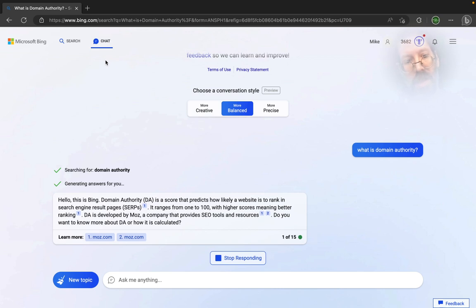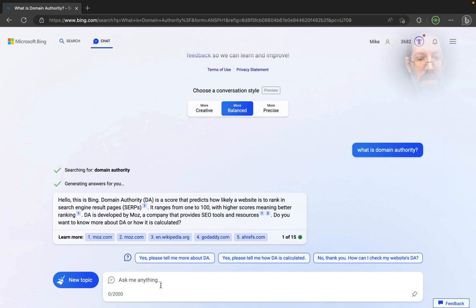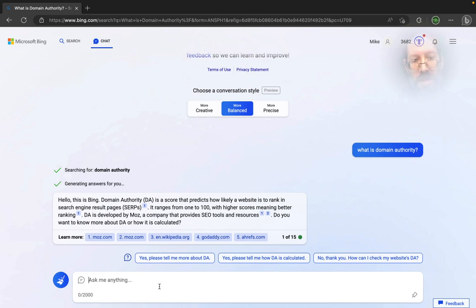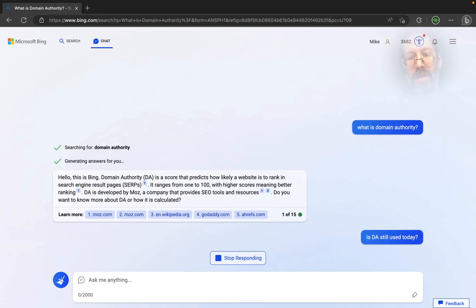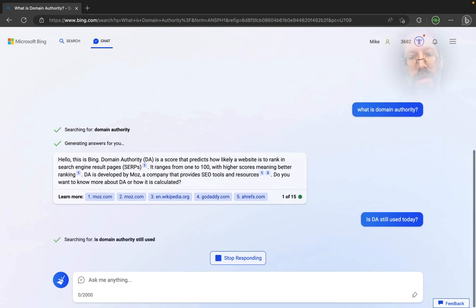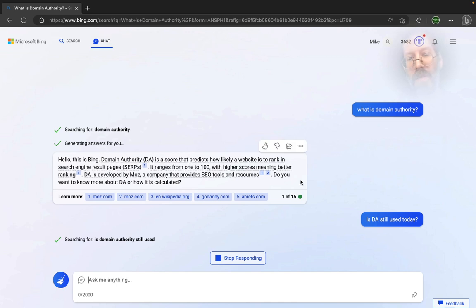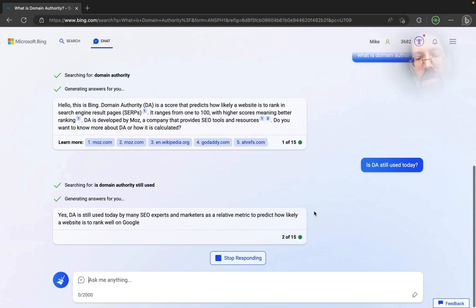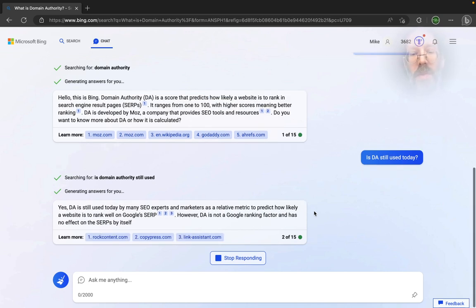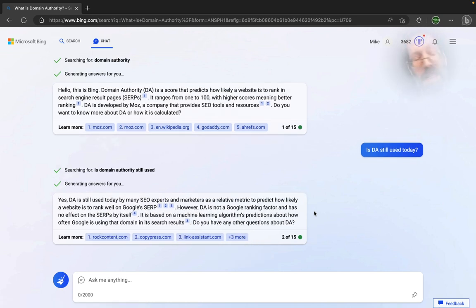And you could go on, like, is DA still used today? And you can see little things like one of 15, right? So the number of questions Microsoft is giving you for the new Bing is much higher than it used to be.